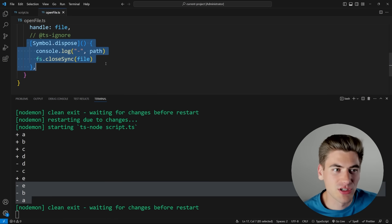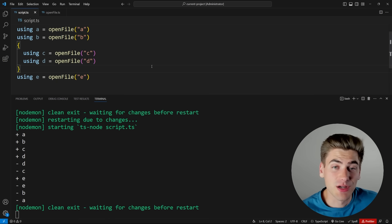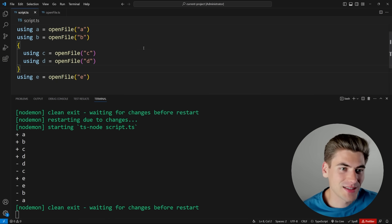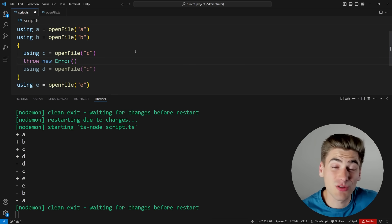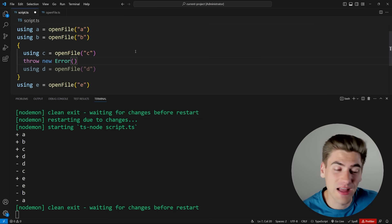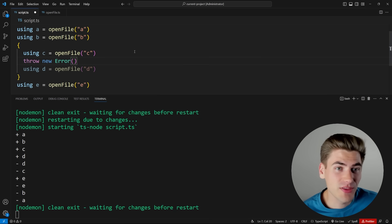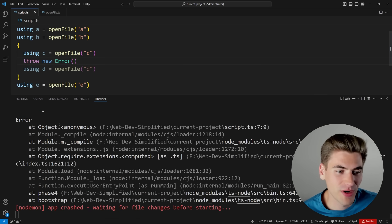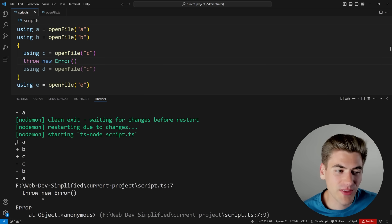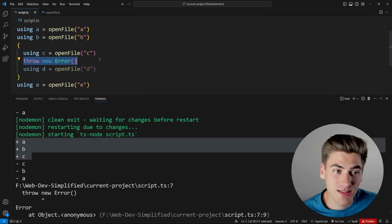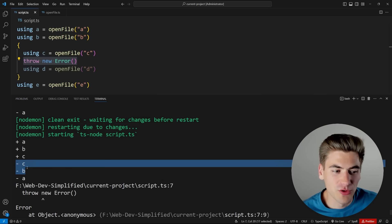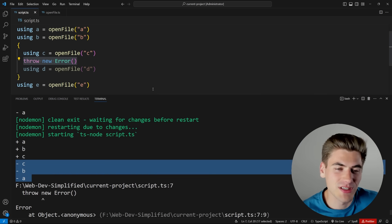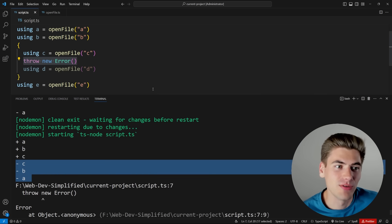Let's imagine we have an error inside our code — say, right in between `c` and `d` we throw a new error. Normally ensuring all your file handlers are properly closed in this scenario is really tricky, but with `using` it's automatically handled. When we save, we get an error, but looking at the output we can see: `a`, `b`, and `c` are created, then the error is thrown, and the code automatically cleans up `c`, `b`, and `a`. It handles all the closing in any error scenario you could ever run into. This part of `using` I absolutely love.